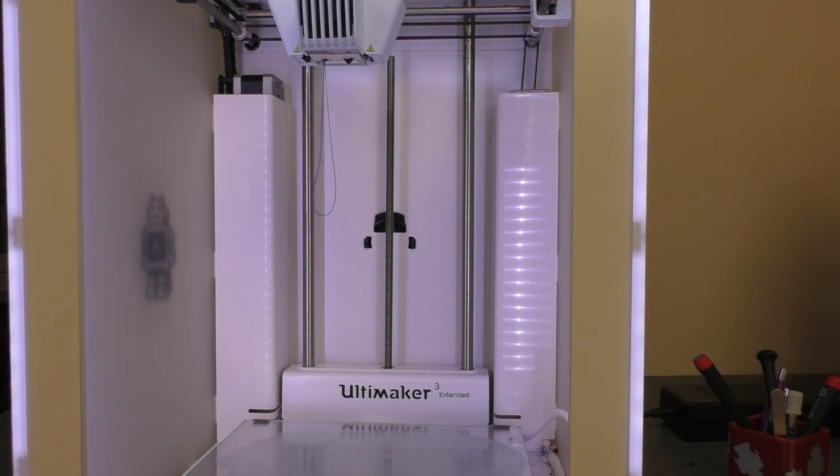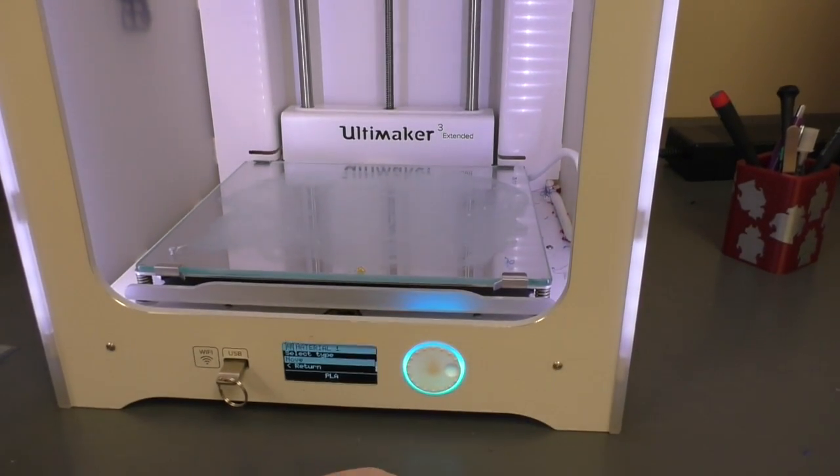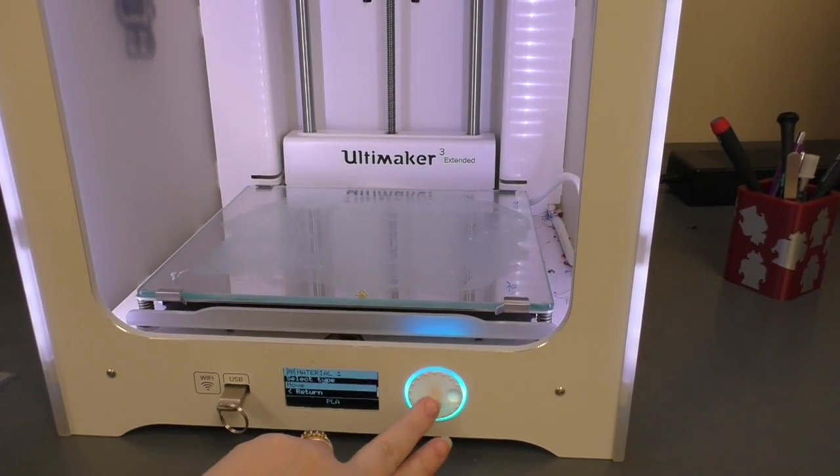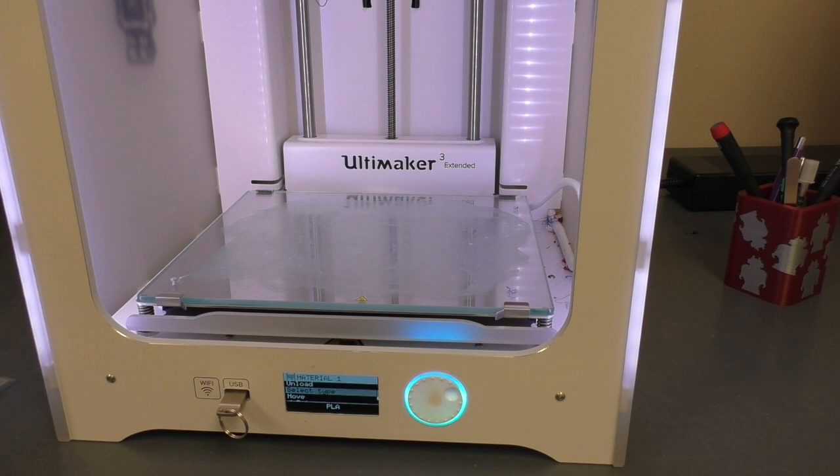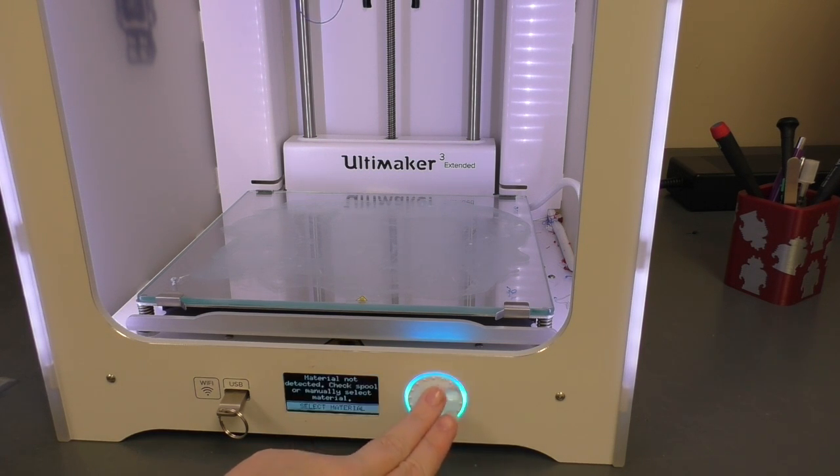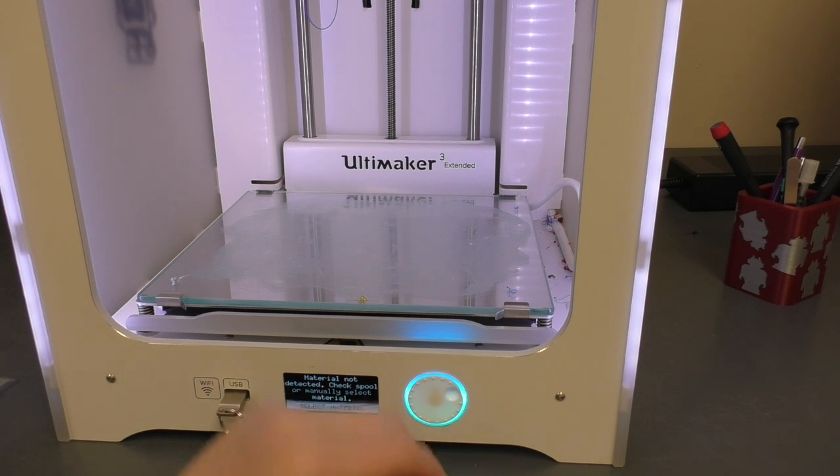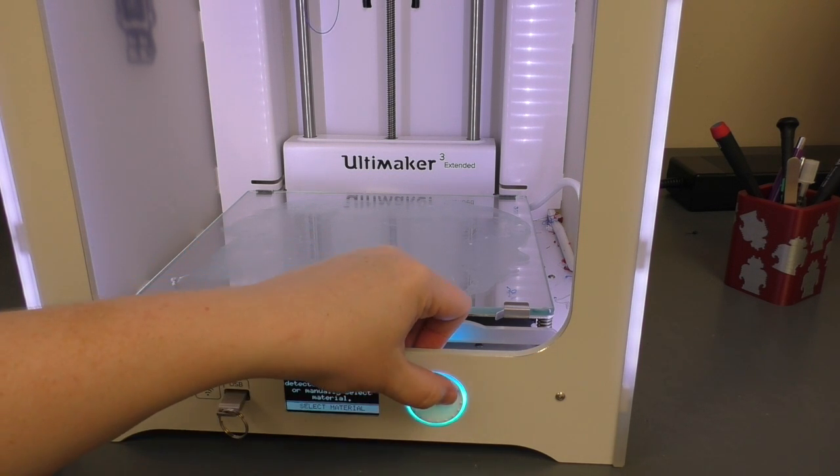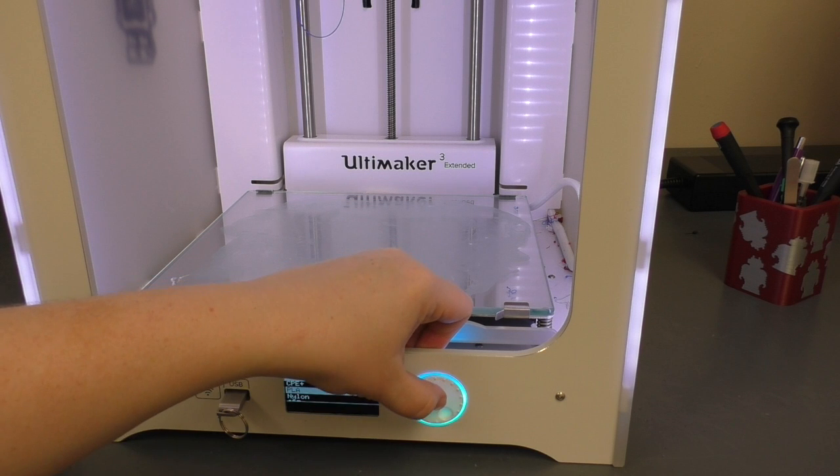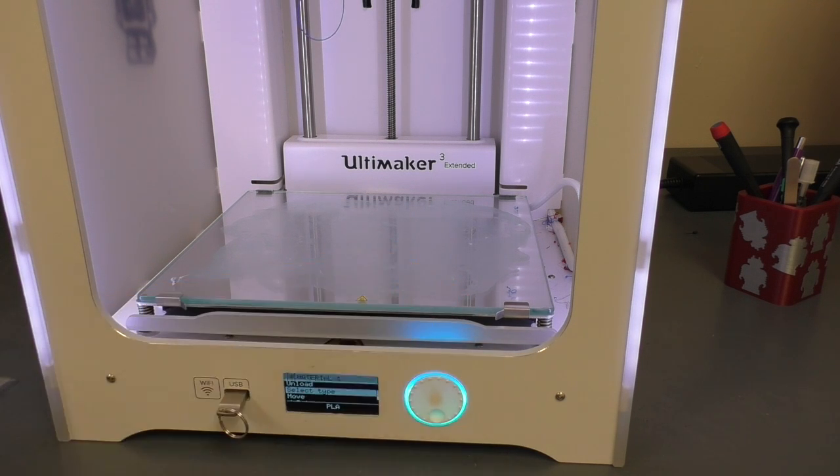And if you don't have a type of material selected already, you'll want to go ahead and change to select type. Make sure to select the type of filament you're using. I don't have my NFC plugged in, so it's not detecting my material. But we'll go ahead and select PLA. Confirm that. And you're all set.